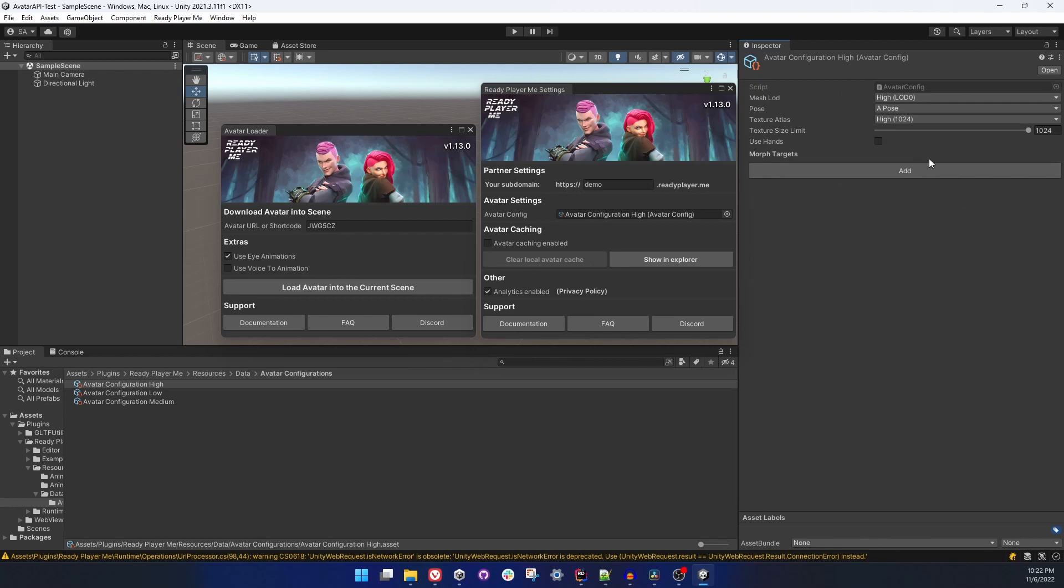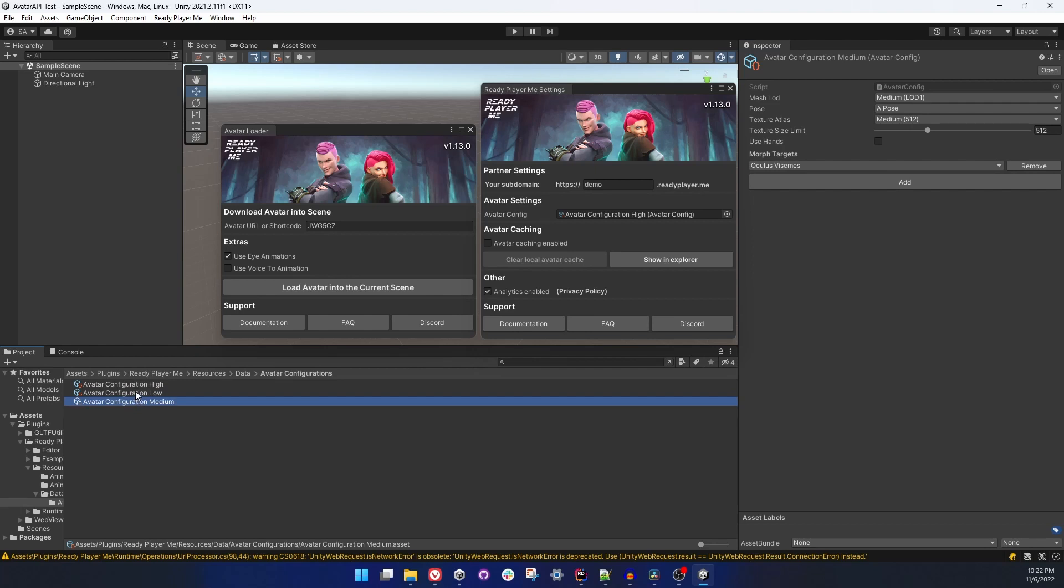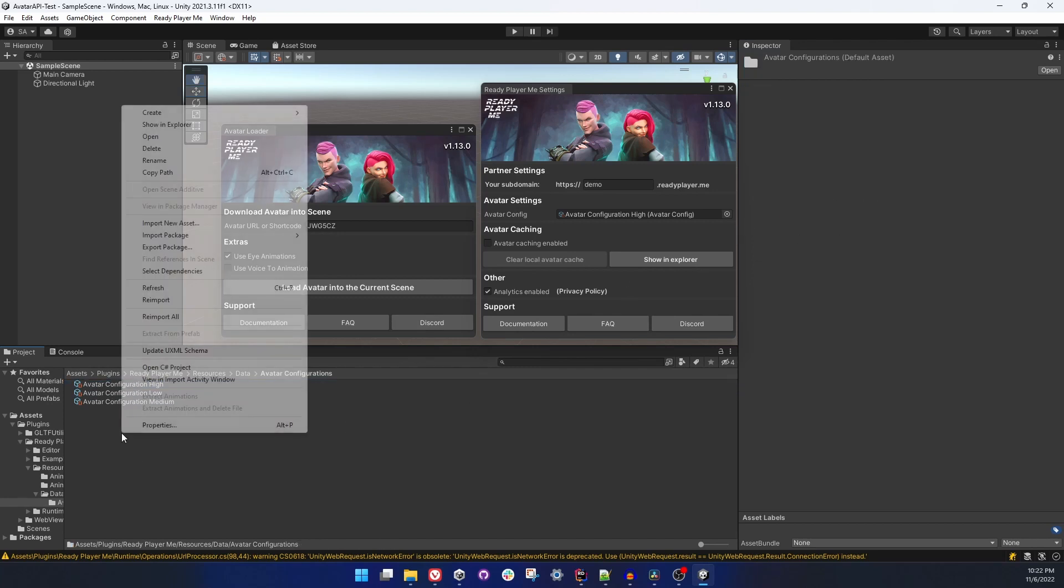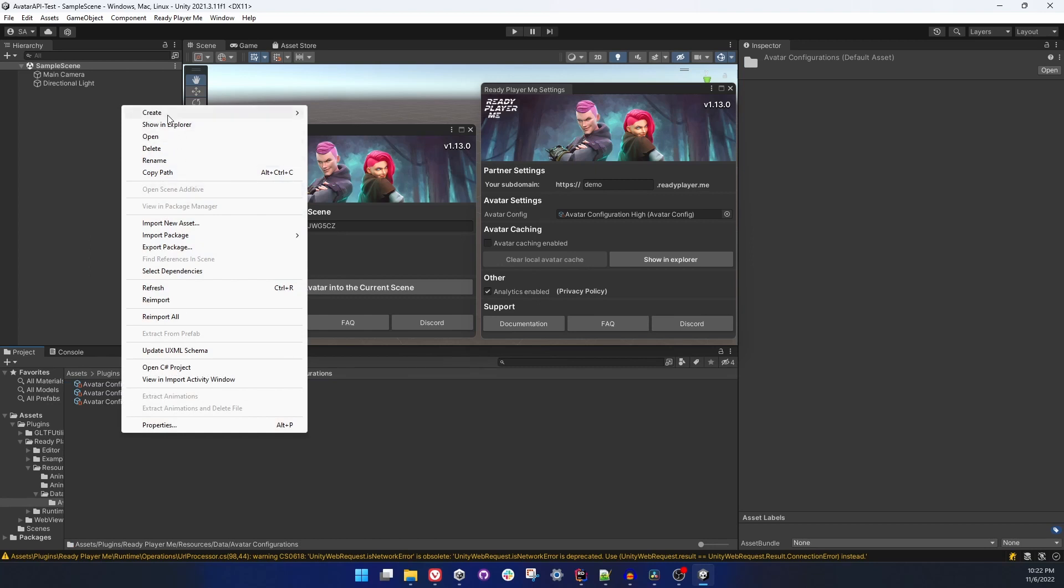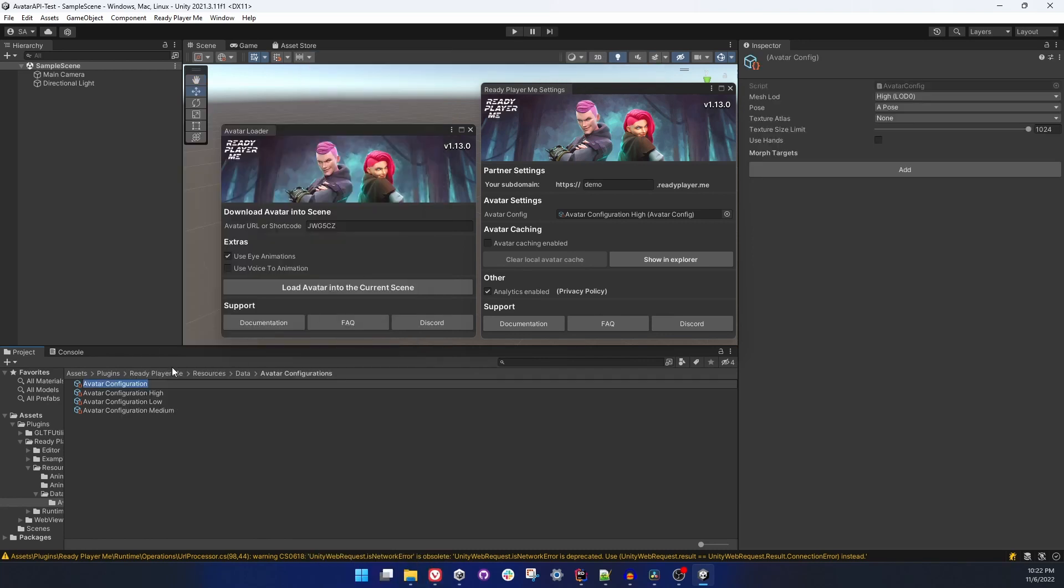In this context, previously we received one URL from Ready Player Me and whichever your partner configuration was, avatar was in that configuration, either it was high poly, low poly, or different texture resolutions. This time, any avatar you have, you have a chance to change the configuration and receive it again. The same avatar, same ID, different quality settings.